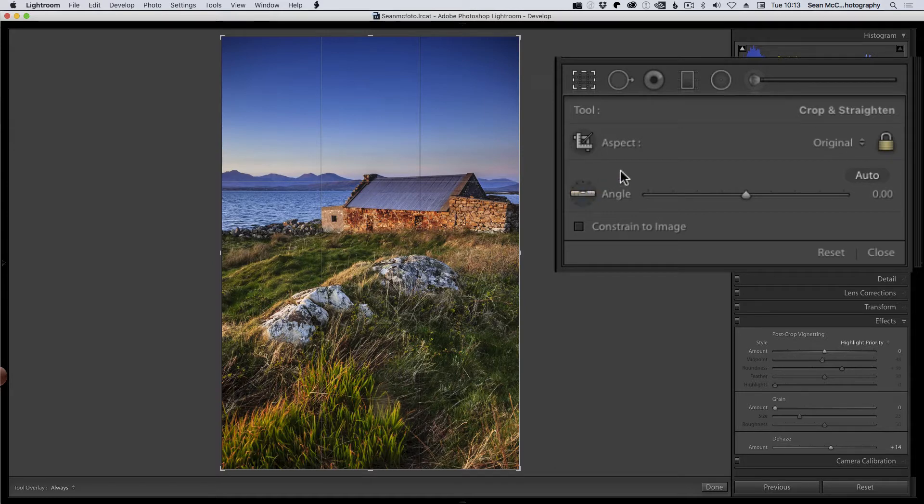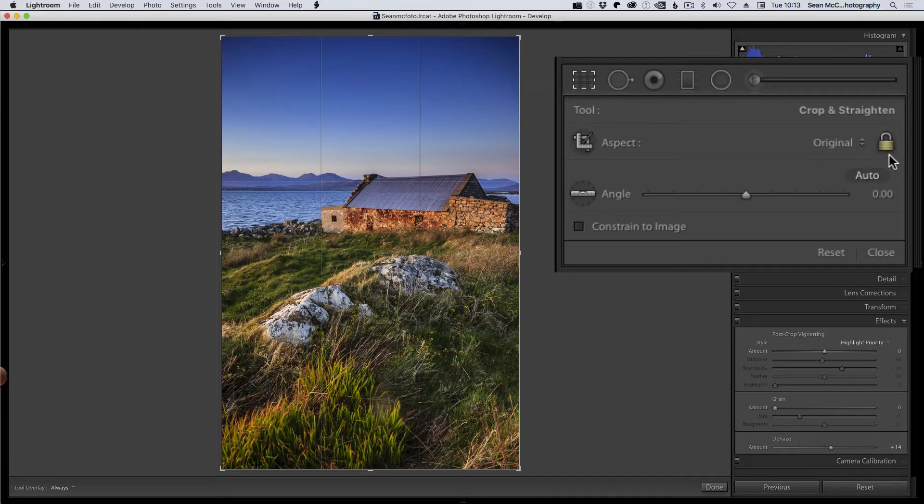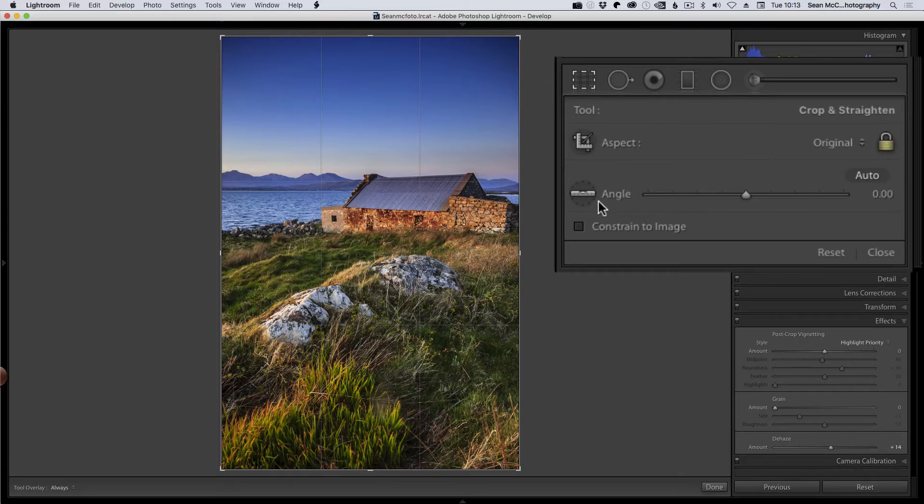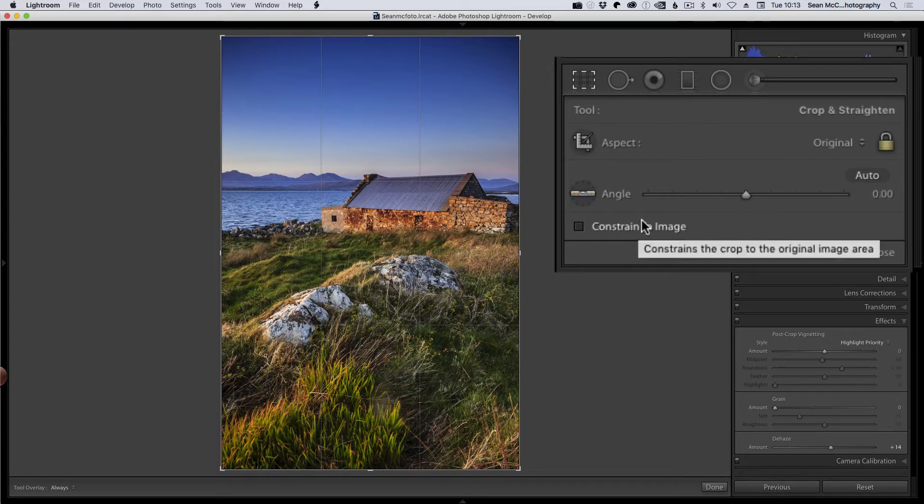Now inside crop you have your aspect ratio that you can select. You've got your original one and you've got a lock here which locks that ratio. So you're basically stuck to it. You have an angle for changing the horizon and things like that. You can also have constrain image which is something that's used as part of transform.